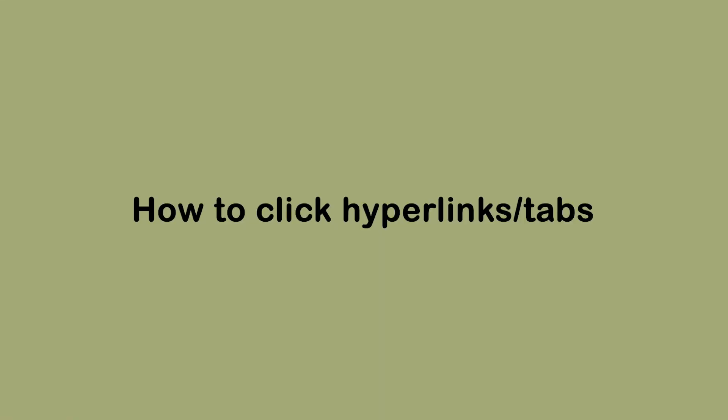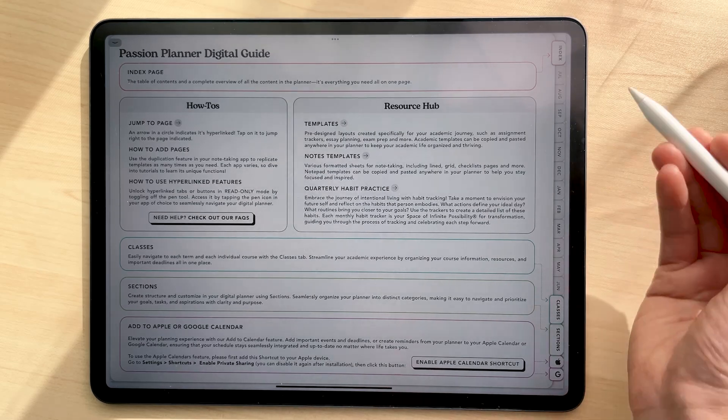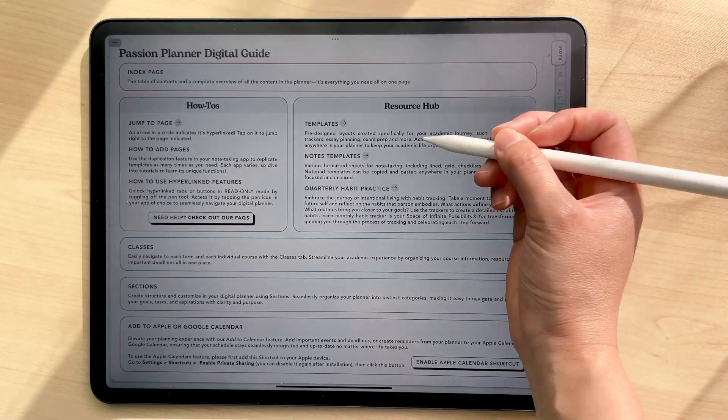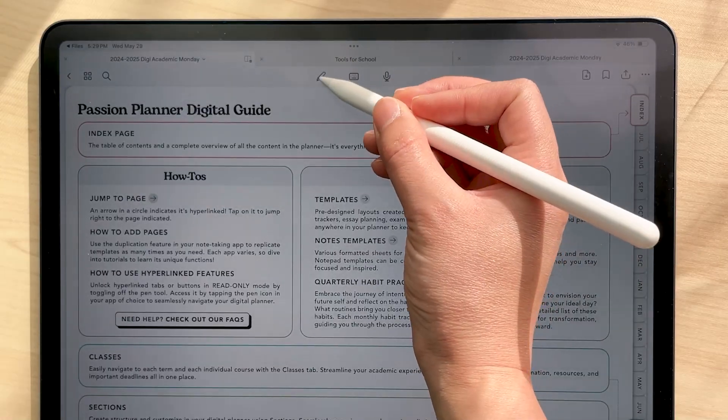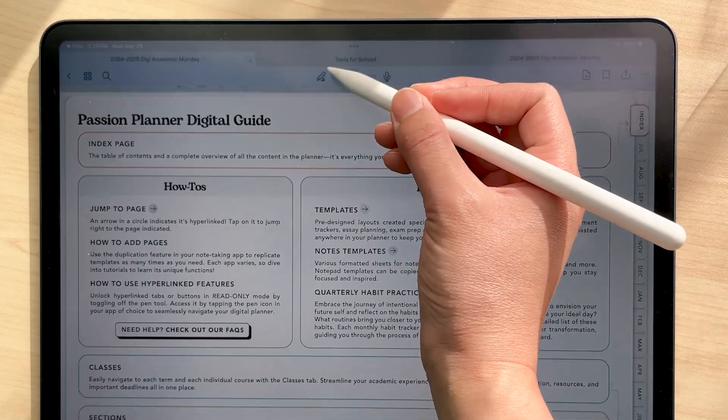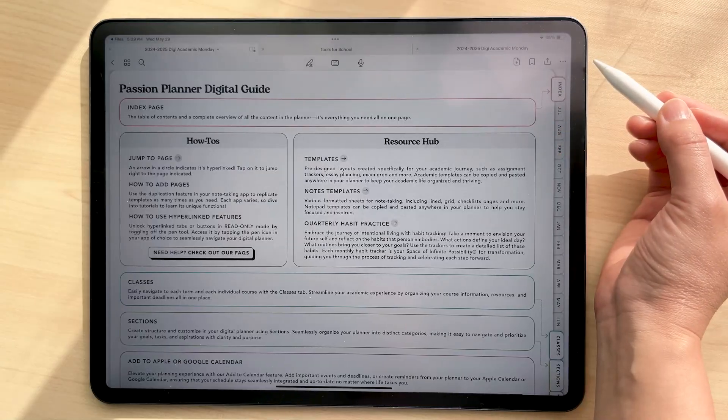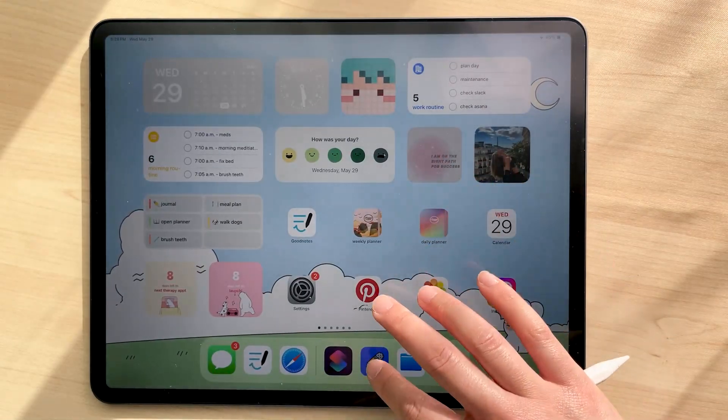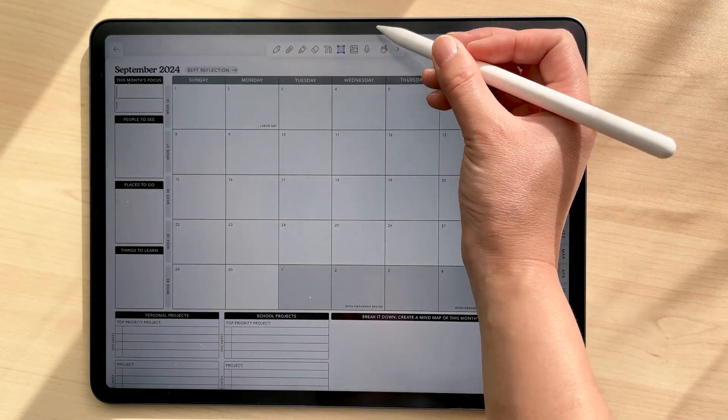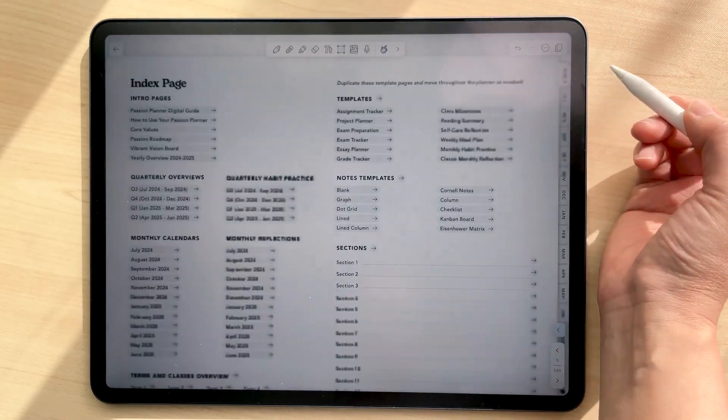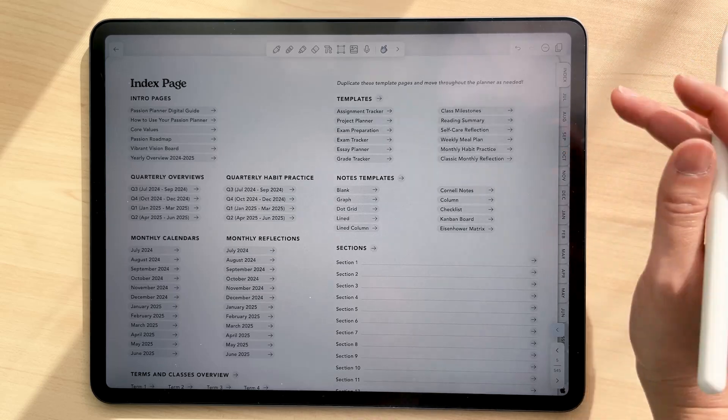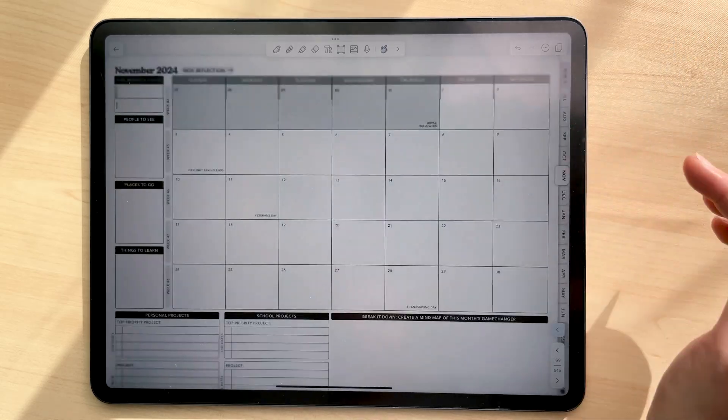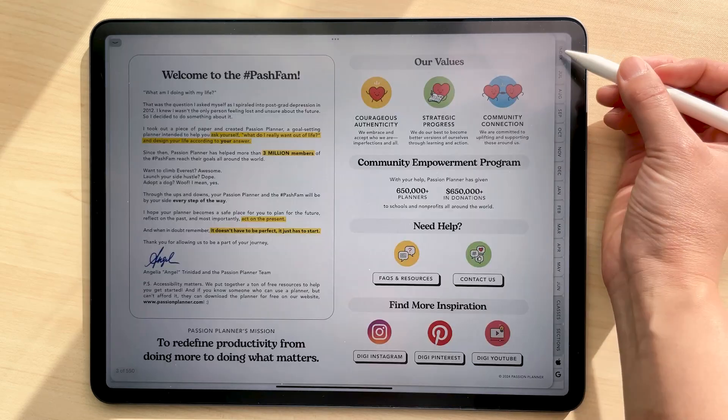To click on the hyperlinks throughout your planner, you need to turn on read-only mode. For GoodNotes 6, that's this button right here. If you have GoodNotes 5, it'll be in the top right corner of your toolbar. If you're using a different app, you're going to need to find out how to activate the hyperlinks in that app. It might be some sort of hand icon or sometimes you just use your finger to tap on the hyperlink.